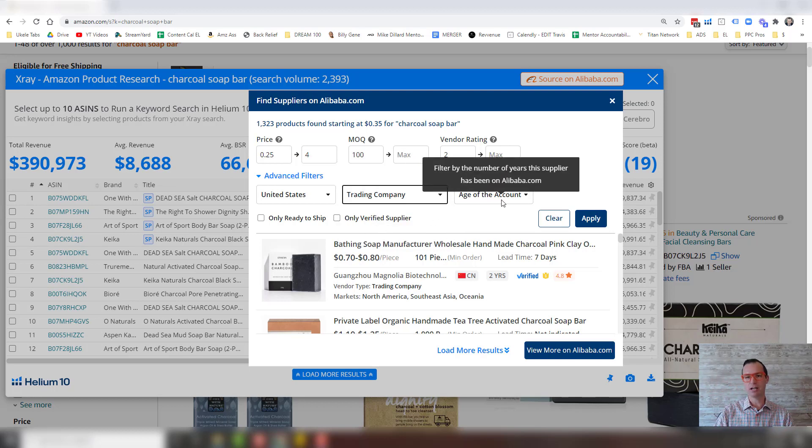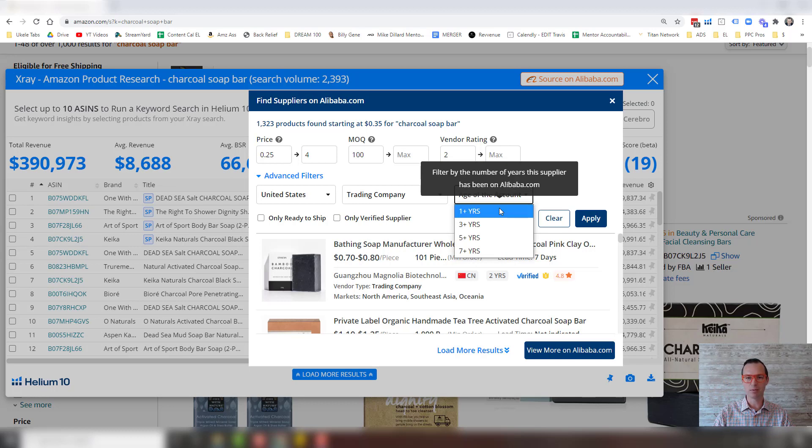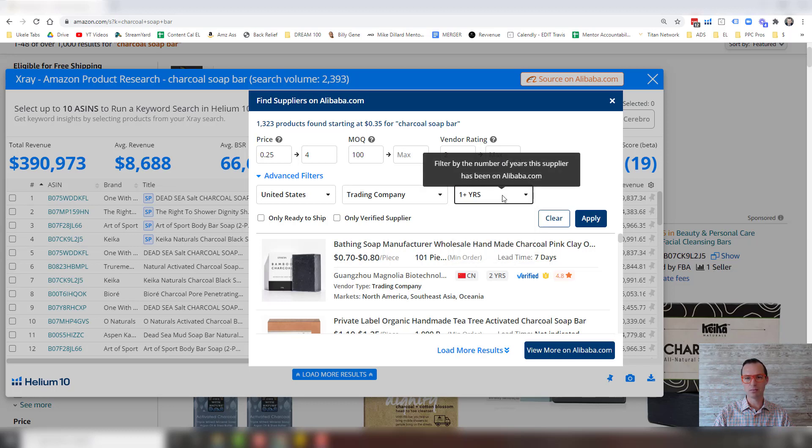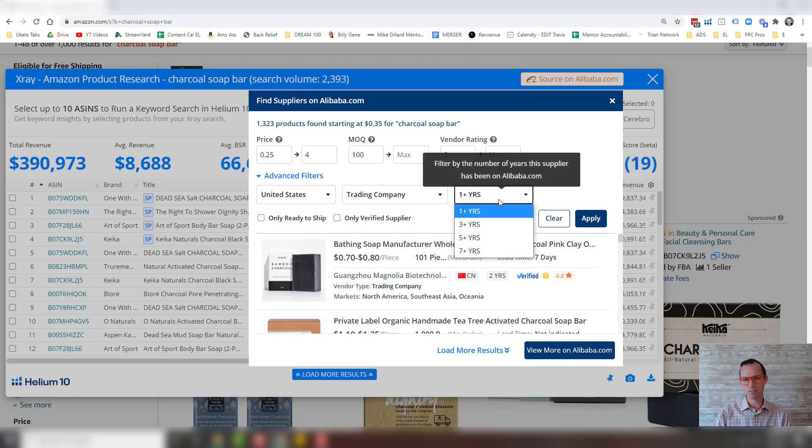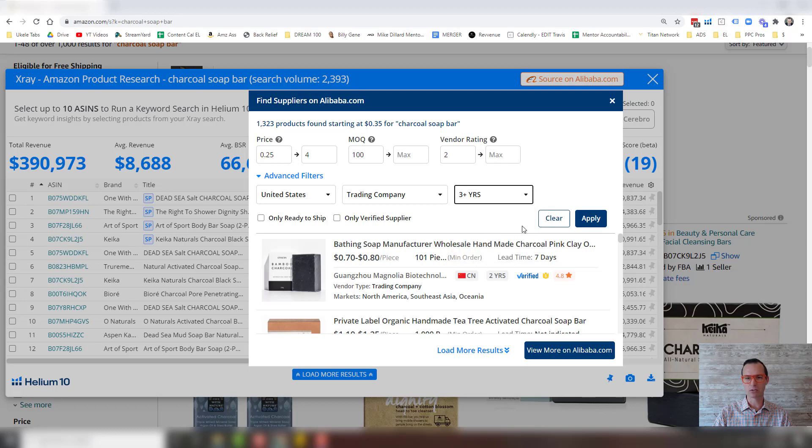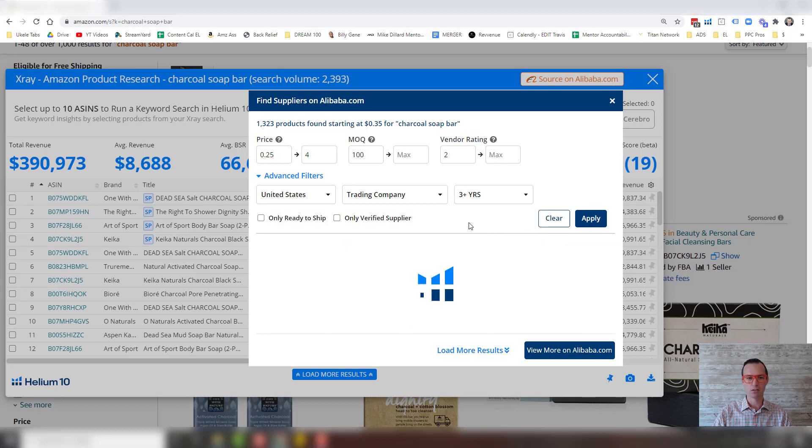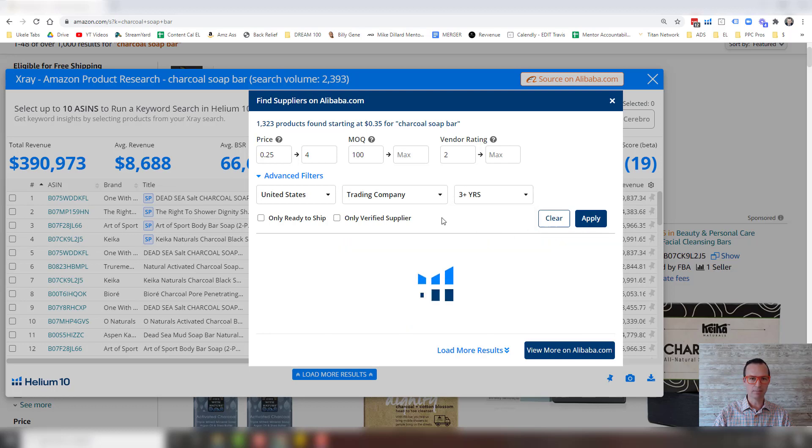And then finally, the age of the account, how long has this company been on Alibaba? So I'm just going to go one plus here. If you're being a little more conservative, you can go higher as well. So we'll hit apply.